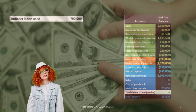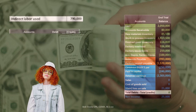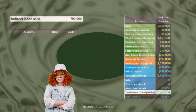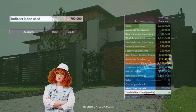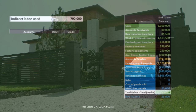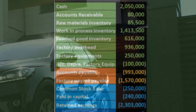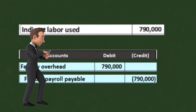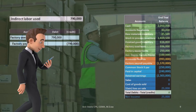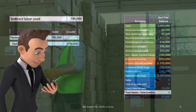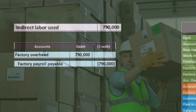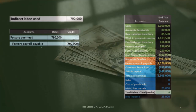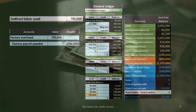Then we have indirect labor used. Same idea: instead of debiting wages expense as we normally would when processing payroll, we are making assets. But we don't know exactly where to apply it — if we have different departments, it might be a supervisor's wages. Therefore we debit factory overhead and then apply it out to work in process. We credit factory payroll payable, or cash if paid. Using a payable account makes the journal entry more specific, so we know it's related to payroll without needing a description.